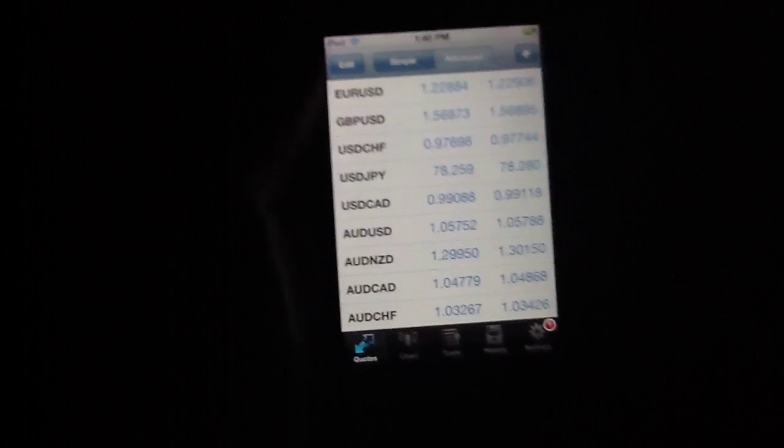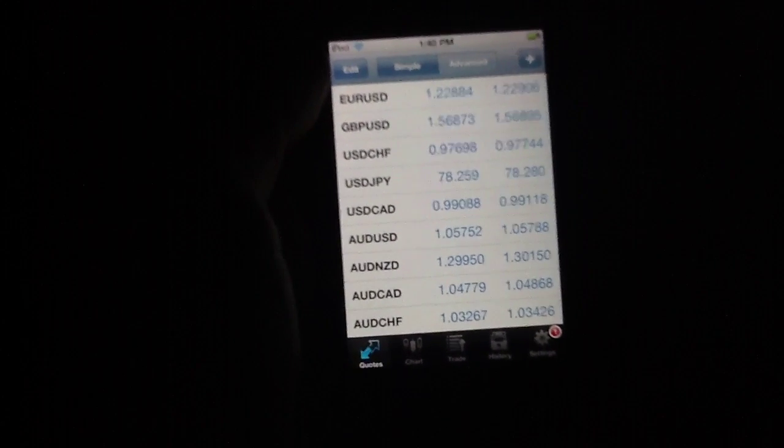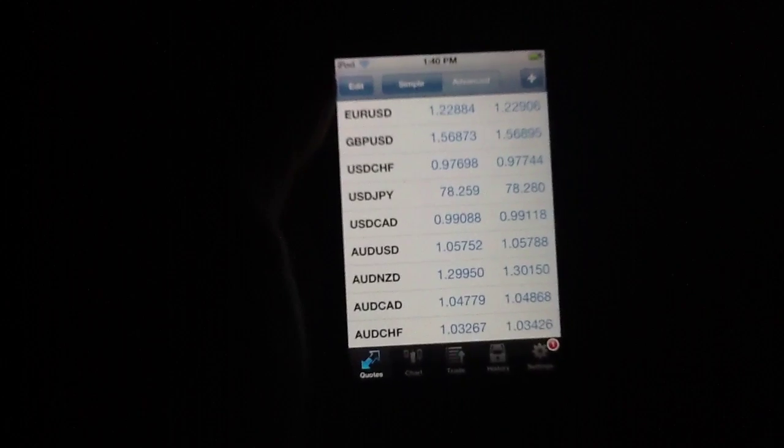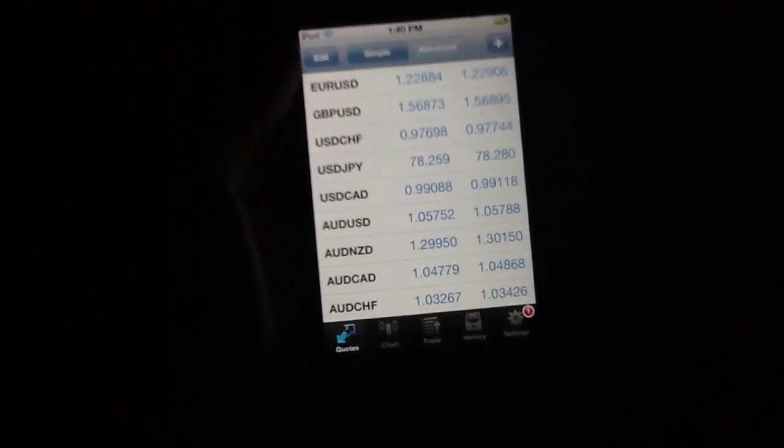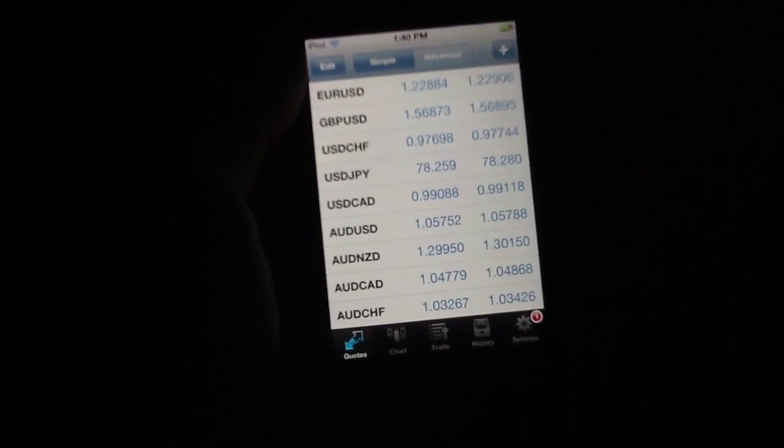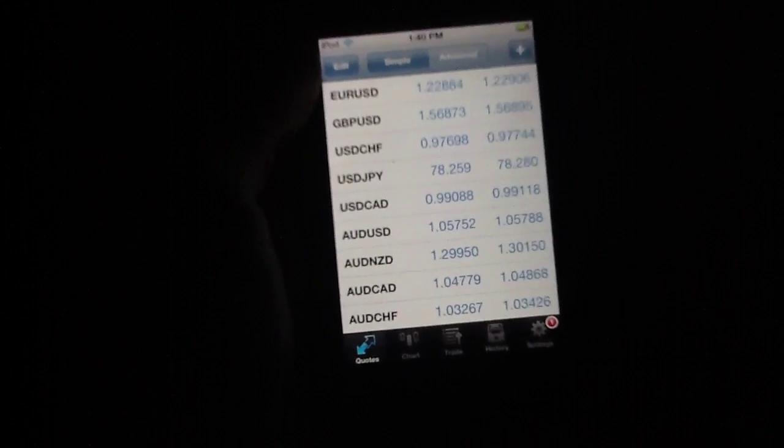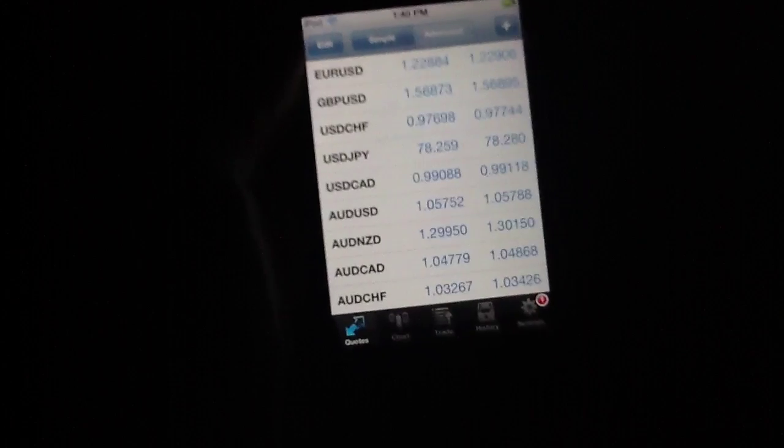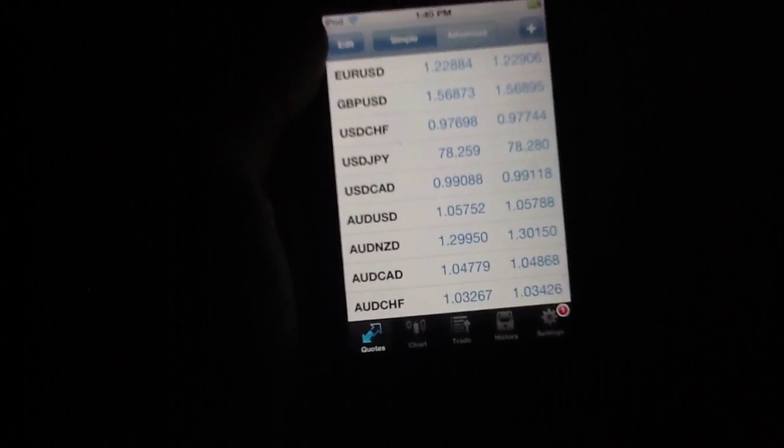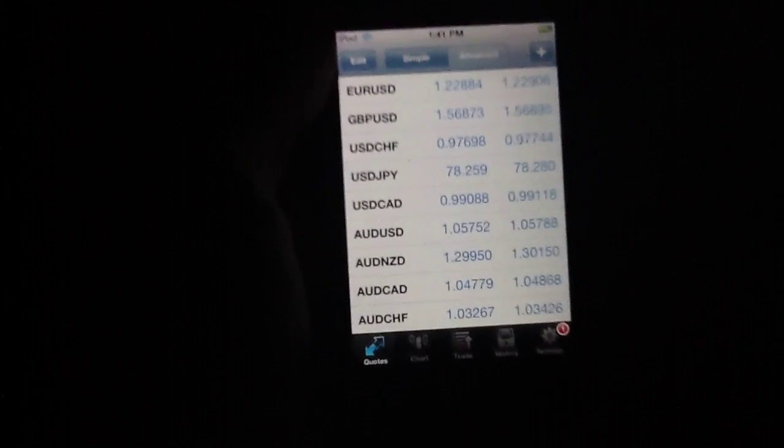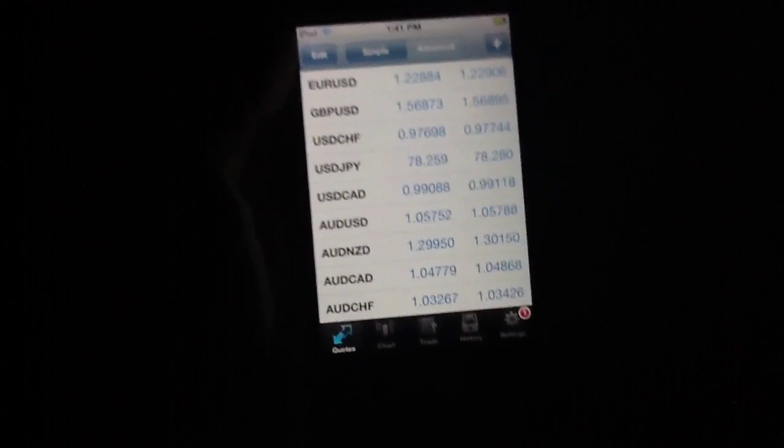This application is called MetaTrader, MetaTrader 5, in fact. This is an application that's designed to help you trade on the Forex market, or the currency exchange market for the uninitiated, while you are out and about.